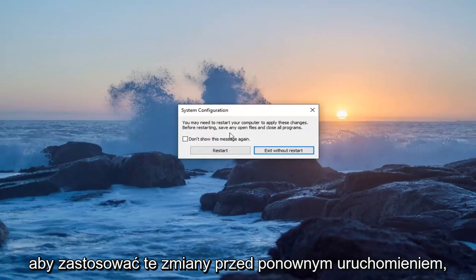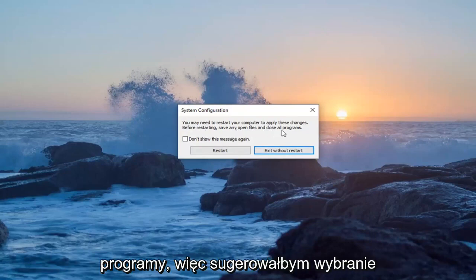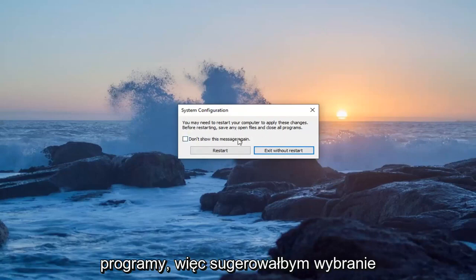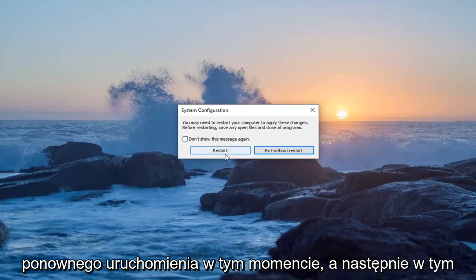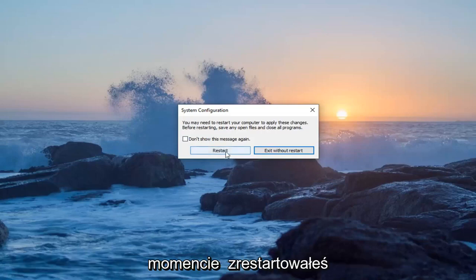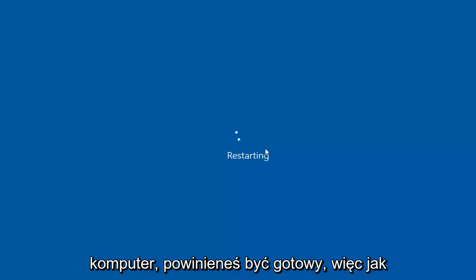Before restarting, save any open files and close all programs. So I would suggest selecting restart at this point. And then at that point, once you've restarted your computer, you should be good to go.